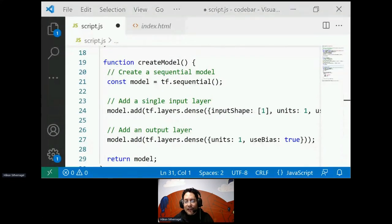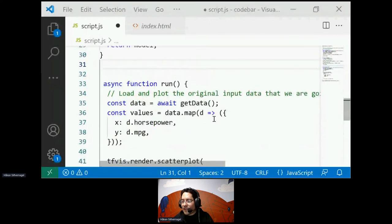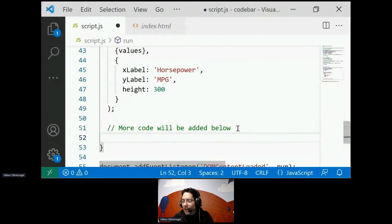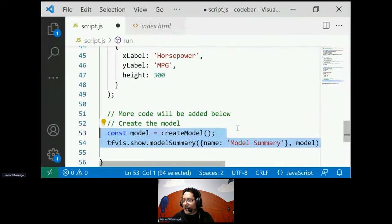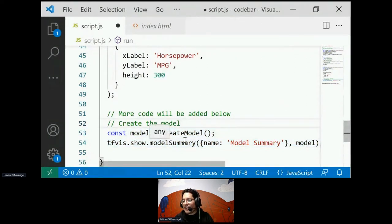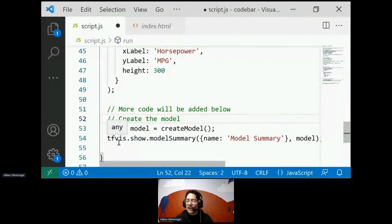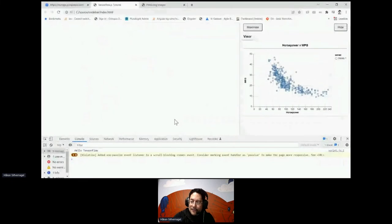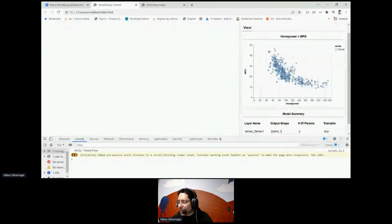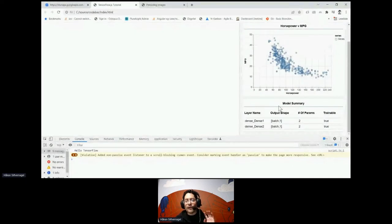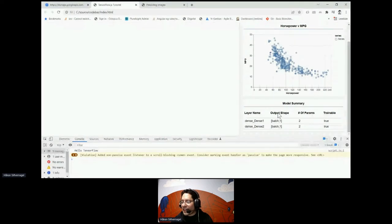We create an instance of the model in our run function, then call the TensorFlow visualization component to show a model summary. In the browser, we can see our scatter plot and the model summary. For data scientists and machine learning engineers, the model summary is an important tool — it shows the dense layer, the output shape, number of parameters, and whether each layer is trainable.